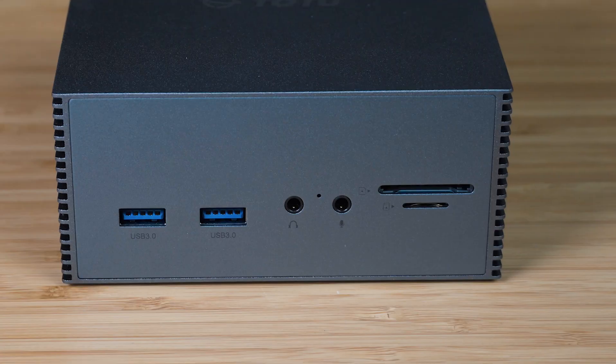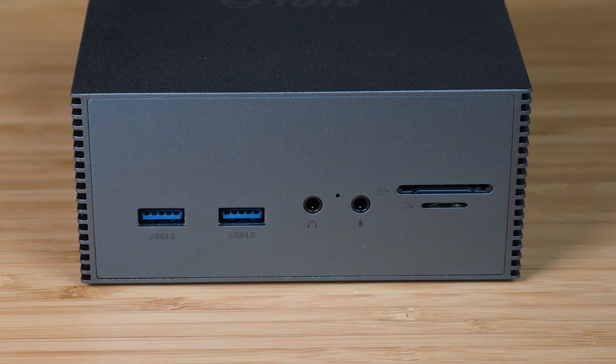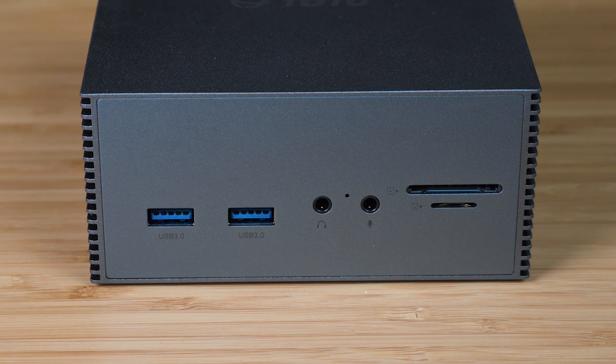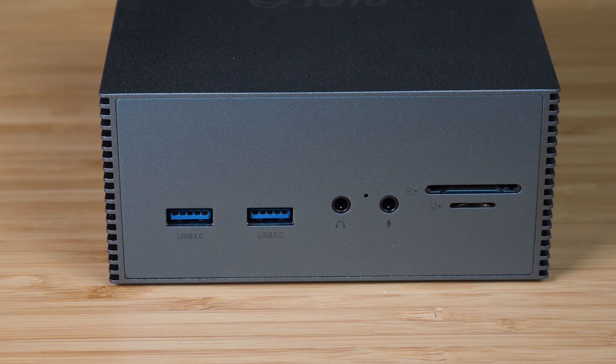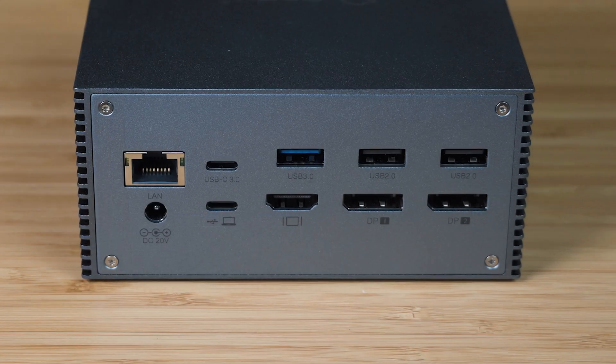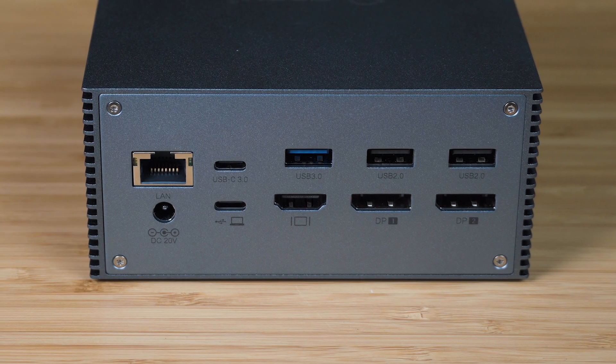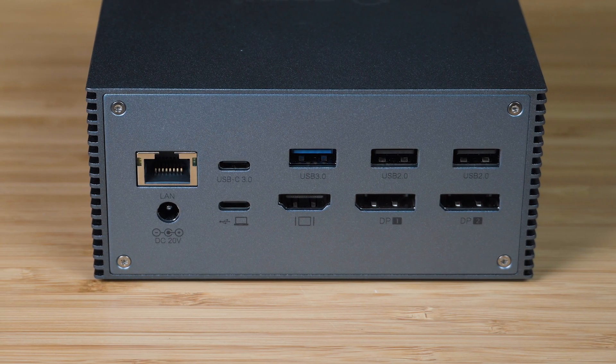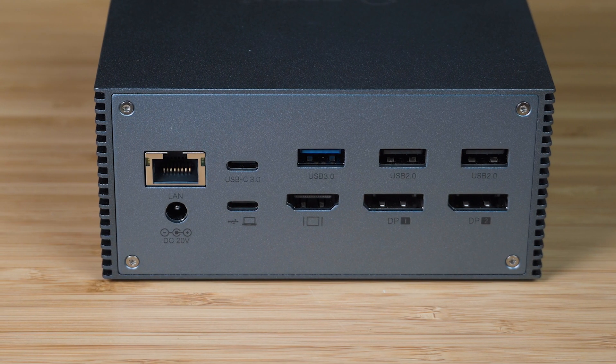It does run off DisplayLink drivers, so you need to install that before you connect this up. We're gonna have a look at the temperatures as well as the noise of it, and also we're gonna test this out with a Windows laptop as well as a MacBook Pro.